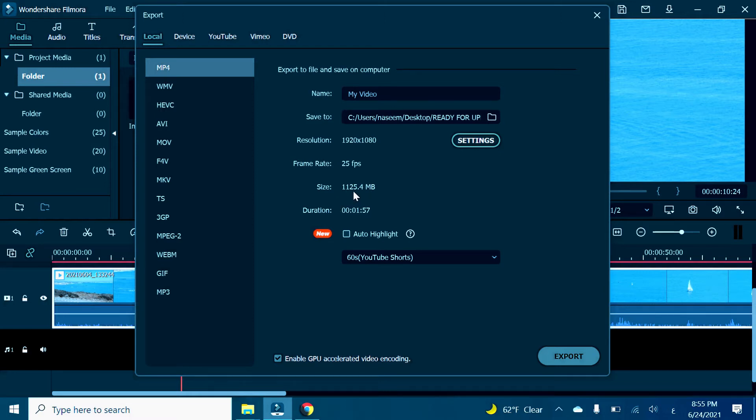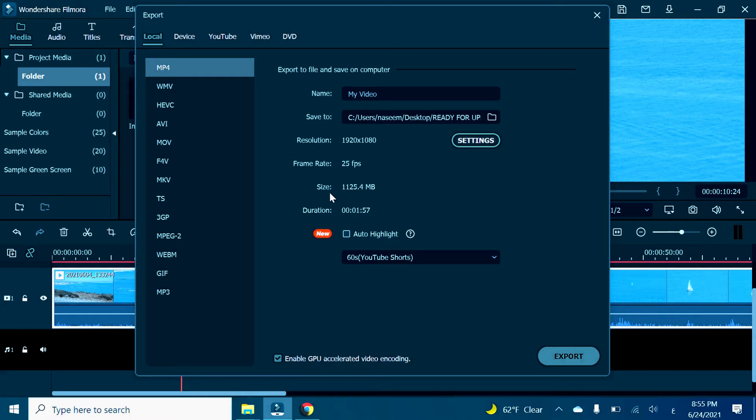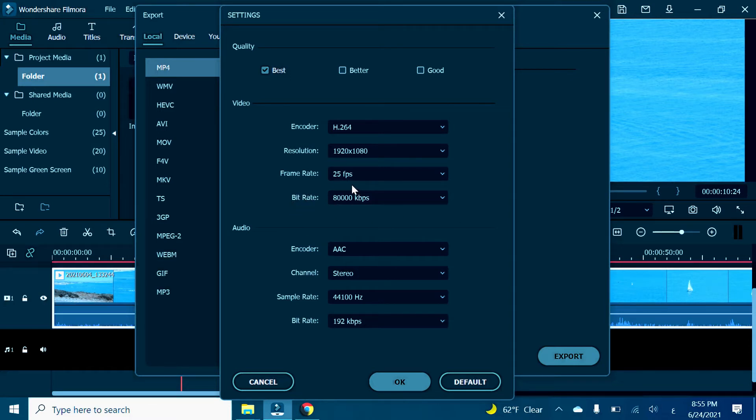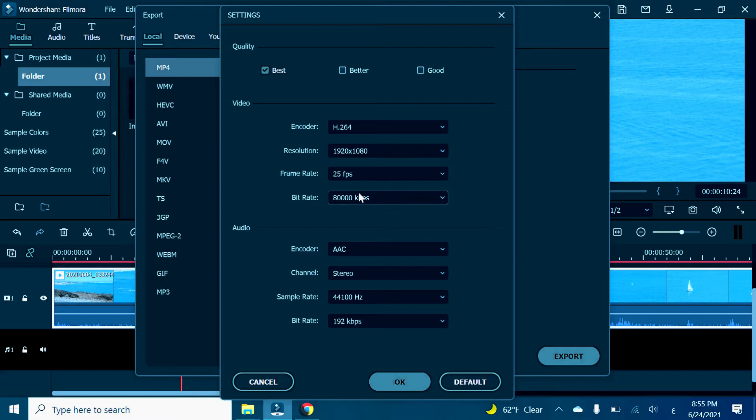Let's go to Settings so we can reduce the size. Basically, first of all, we're not going to reduce the frame rate right now. We're going to go to Bitrate, so we're going to reduce it to half and see what's going on.